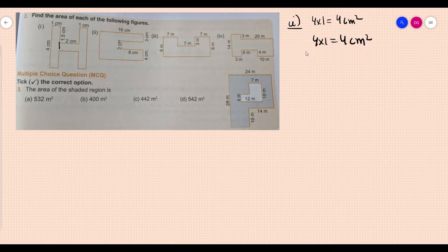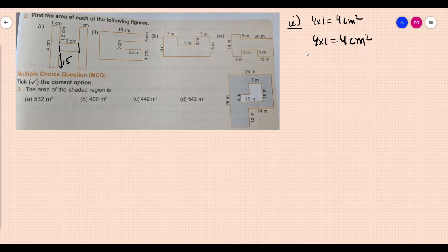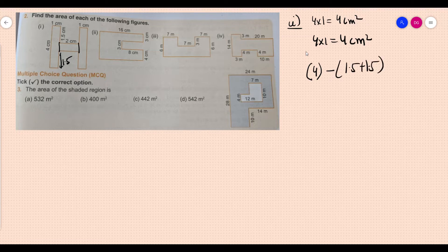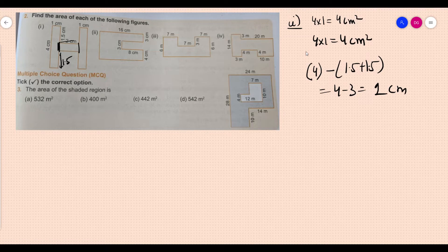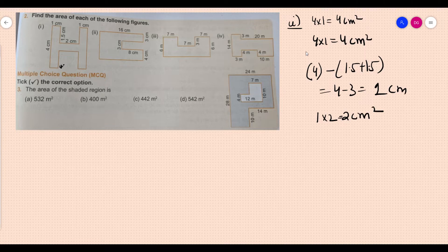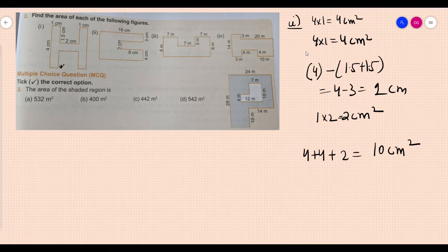Now what about this rectangle? Its length is 2 and this side is 1.5, this is also 1.5. The whole is 4, so 4 minus (1.5 plus 1.5) = 4 minus 3 = 1 centimeter. So this side is 1 centimeter and this length is 2 centimeters. Area = 1 into 2 = 2 centimeter square. Total area = 4 plus 4 plus 2 = 10 centimeter square. Make sure you draw the diagrams in your fair notebooks.